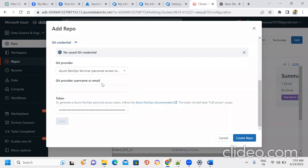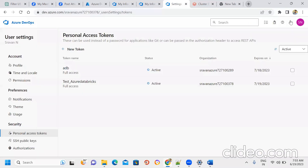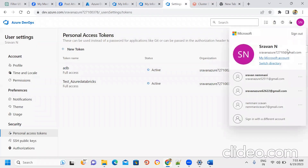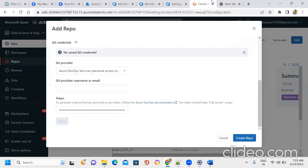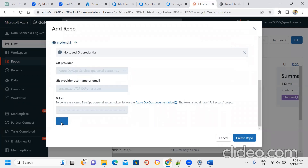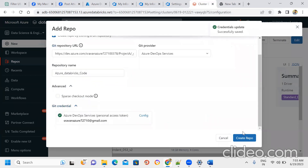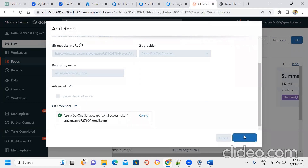Enter your provider, username, and email. Set the organization and email, then save. The repository is created.